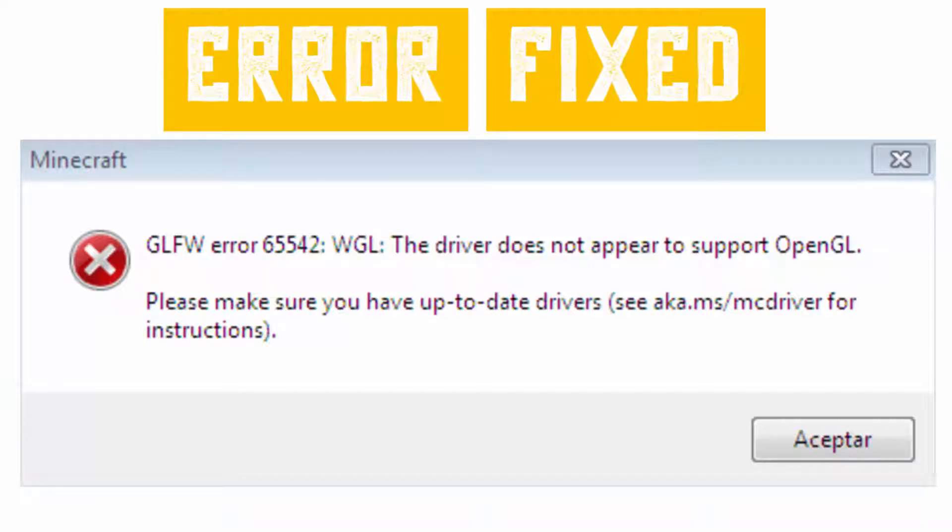Hello YouTube, today we are going to see how to fix this GLFW error 65542, 65543, and 65544. The device does not support OpenGL.